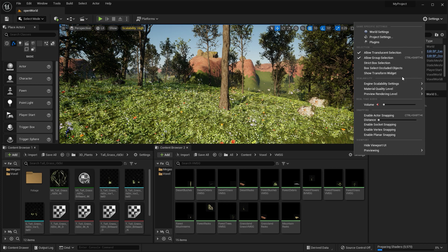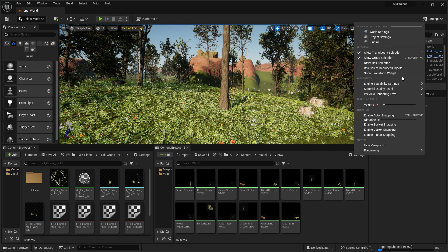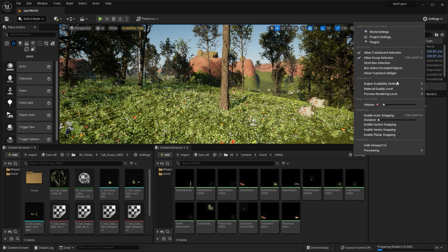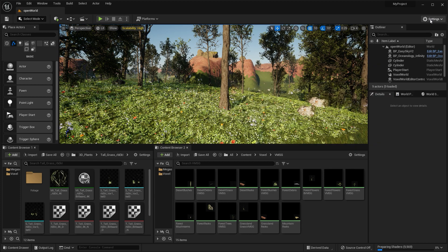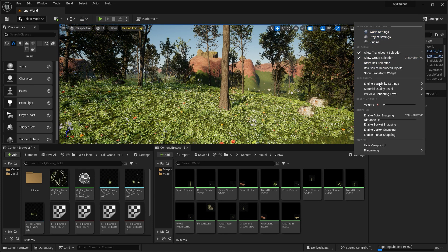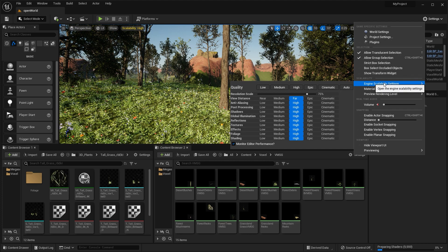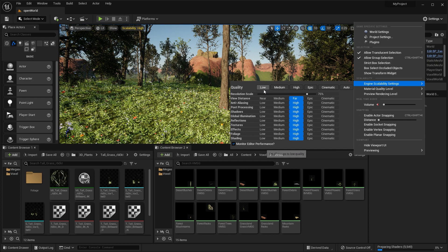But here's how you basically just turn down your engine performance in a quick and easy way. You come to Settings up here, this is Unreal Engine 5, up here, Engine Scalability Settings, and then you can basically just set what quality level you want to work with: Low, Medium, High, Epic, Cinematic.